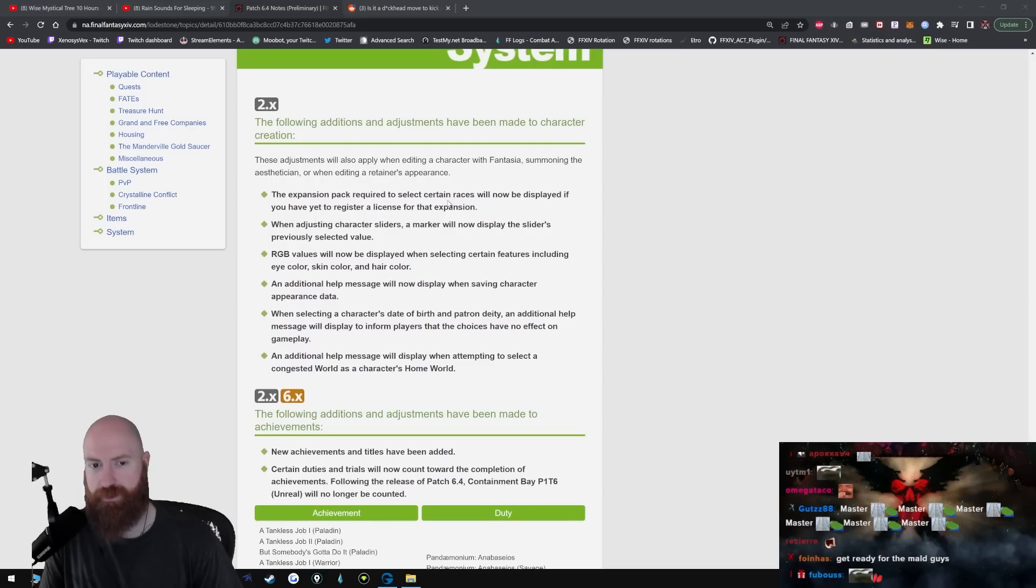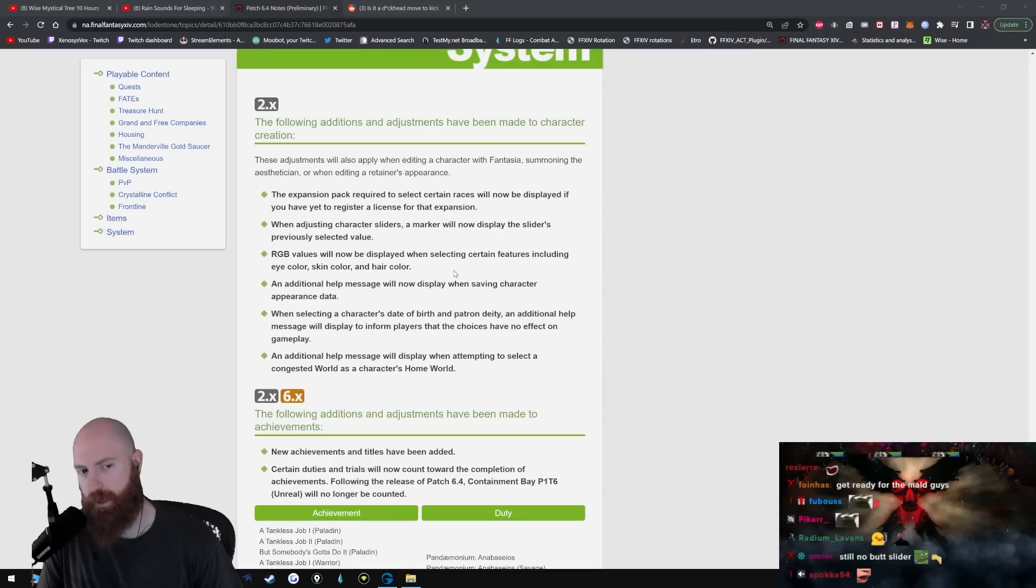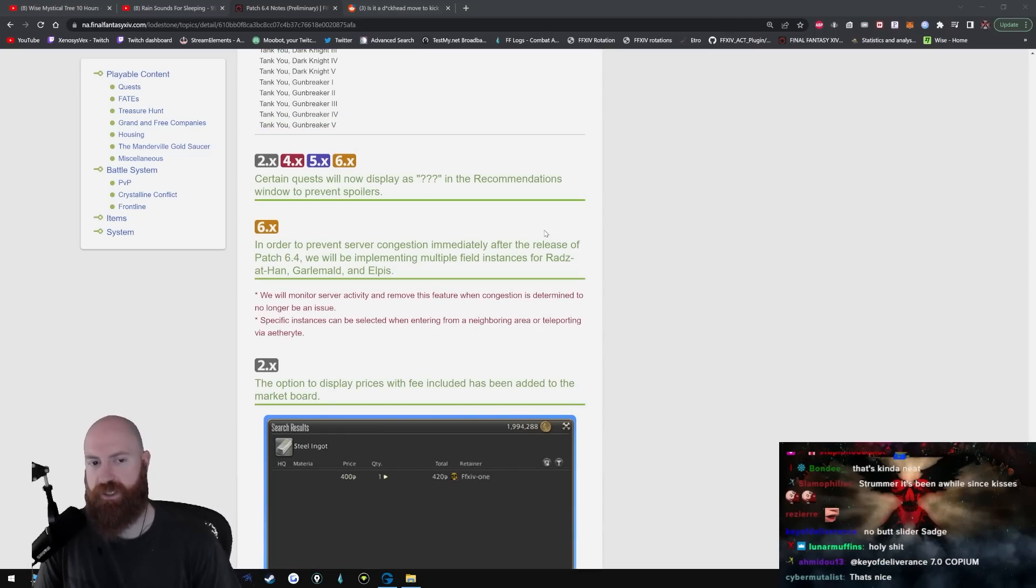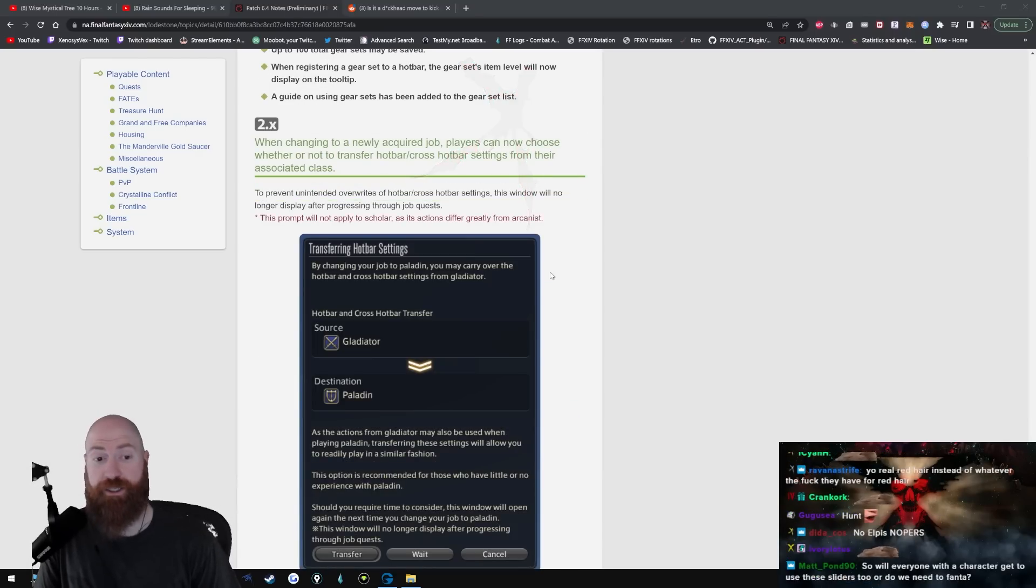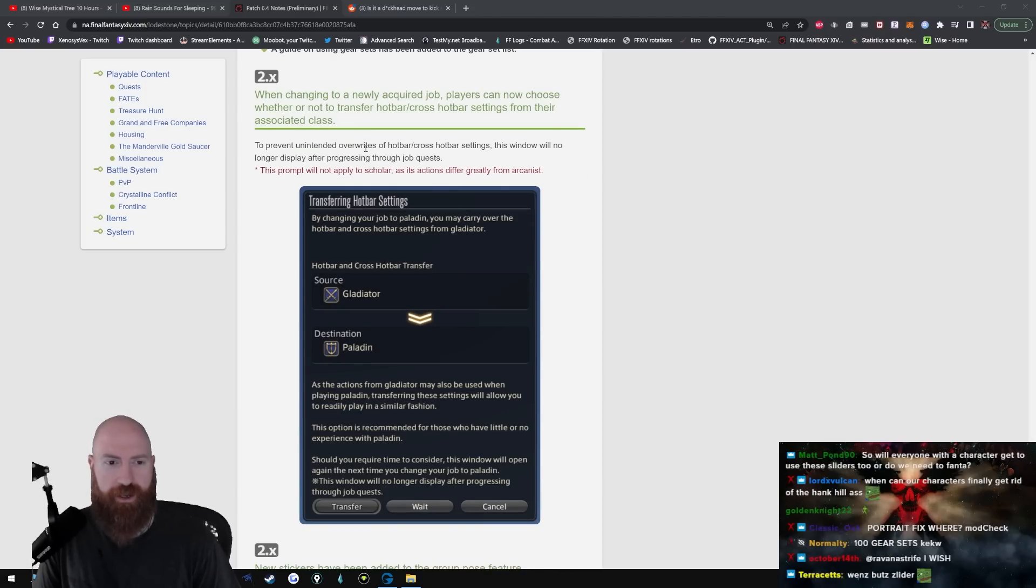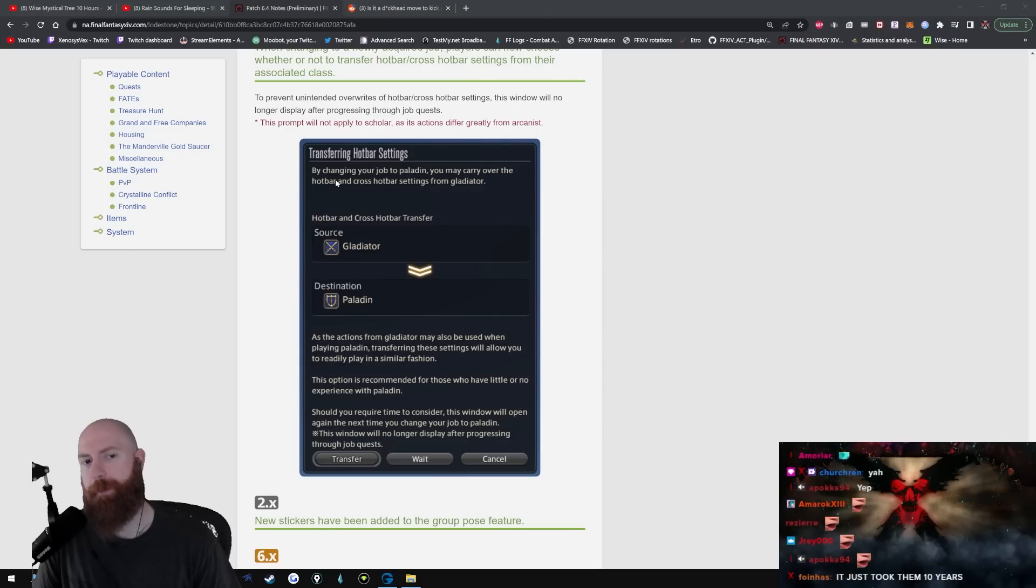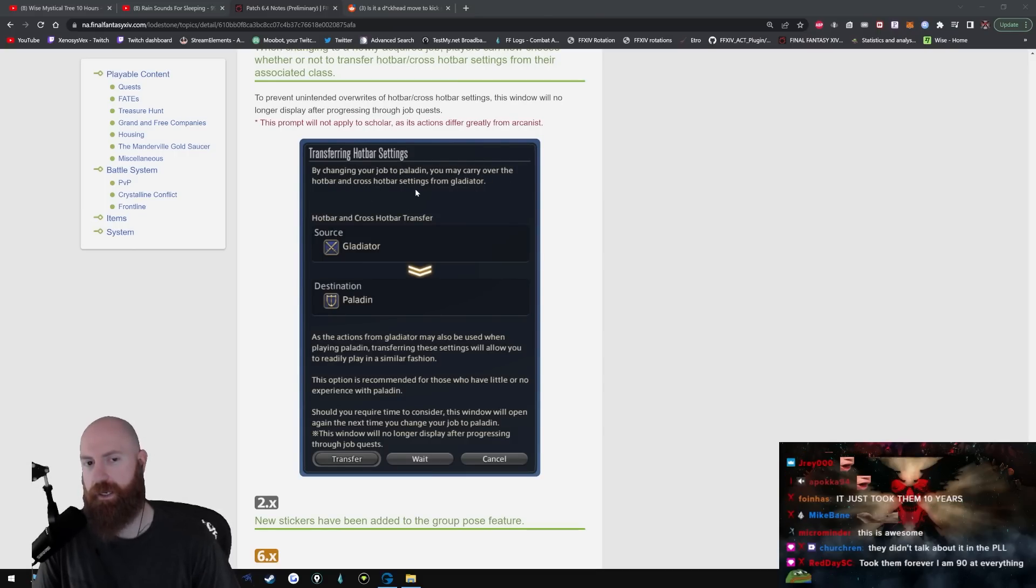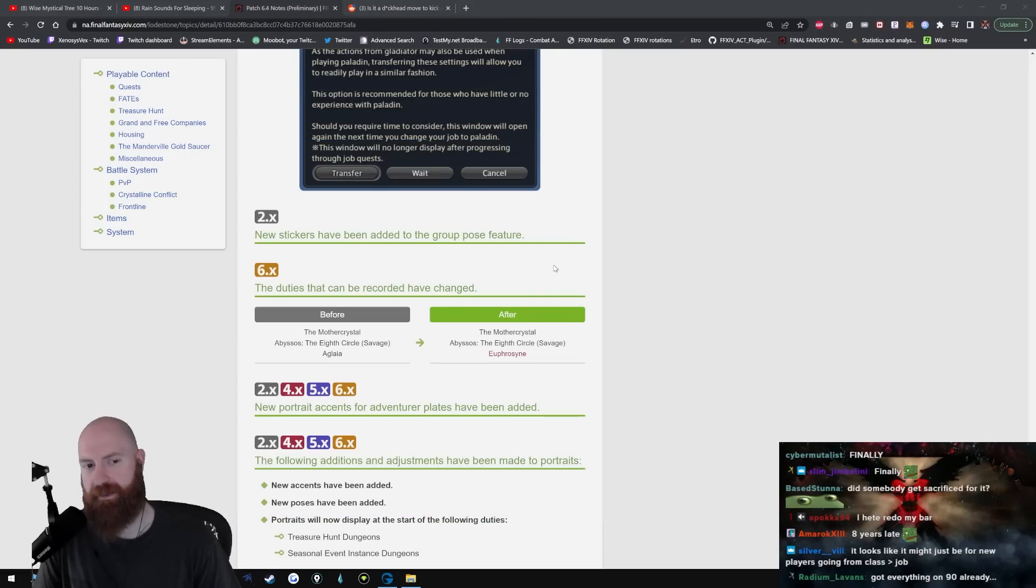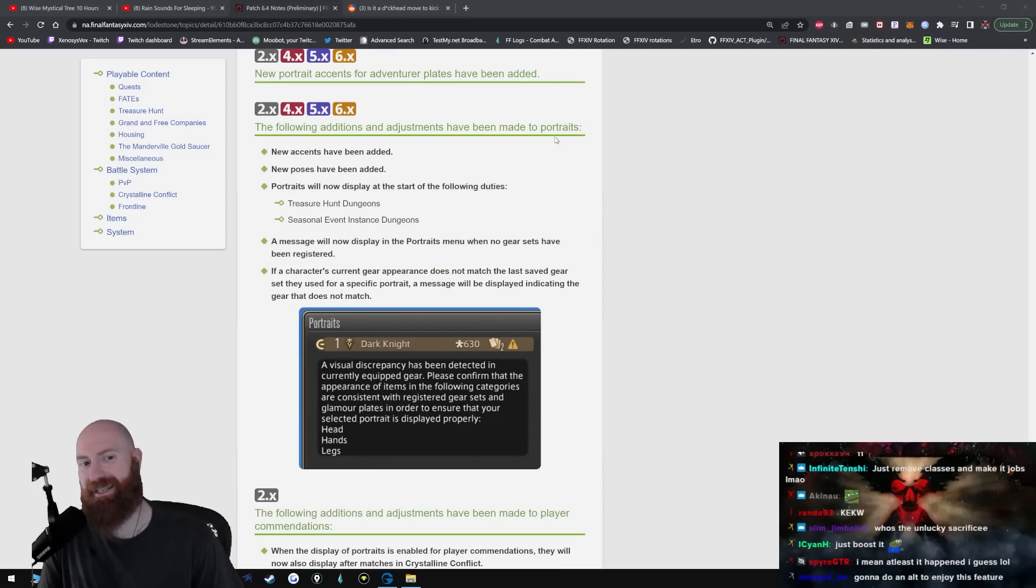Systems - the following additions and adjustments have been made to character creation. The expansion pack required to select certain races will not be displayed if you have yet to register a license for that expansion. RGB values will now be displayed when selecting certain features including eye color, skin color, hair color. Like the bars, okay. An additional help window will be just saving a character. In order to prevent server congestion immediately after the release of 6.4, we will be implementing multiple field instances of Radz-at-Han and Elpis. Transfer hotbar settings. Yo, this is new I think, right? To prevent unintended overwrites from hotbars the window - oh, this is good actually. Yeah yeah yeah, this is good. This is really good. The window will no longer be displayed after progressing through job quest by changing your job to Paladin. You may carry over the hotbar and cross-bar settings from Gladiator. It only took like 10 years but whatever, or eight, whatever. New stickers have been added to Group Pose. I know Spudzy likes those stickers.